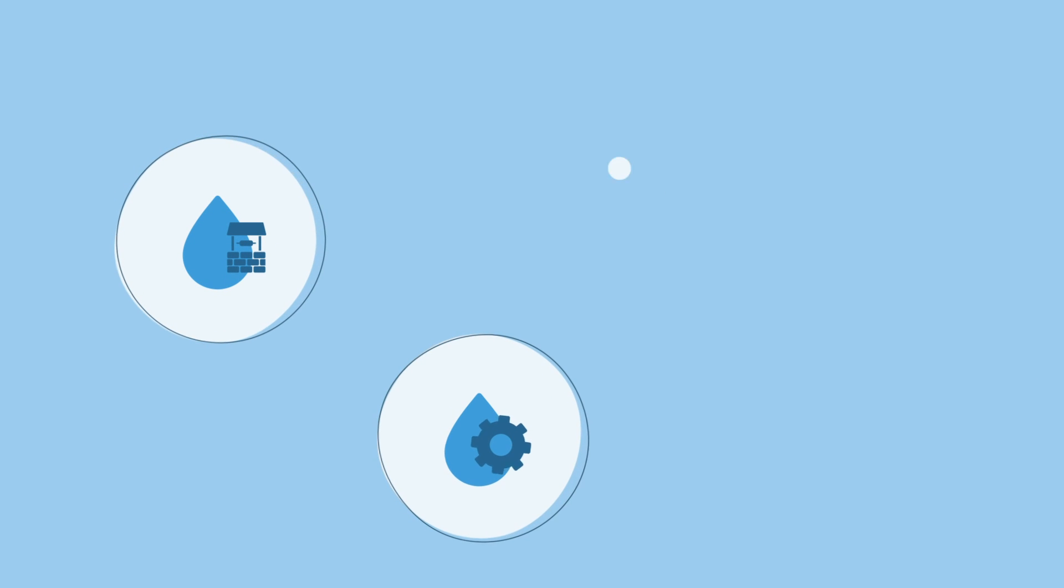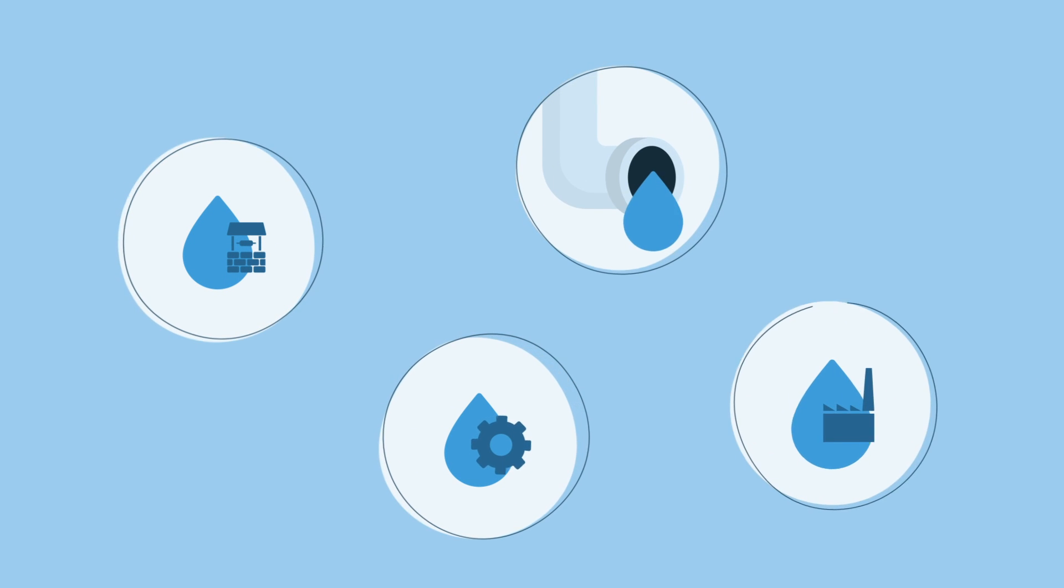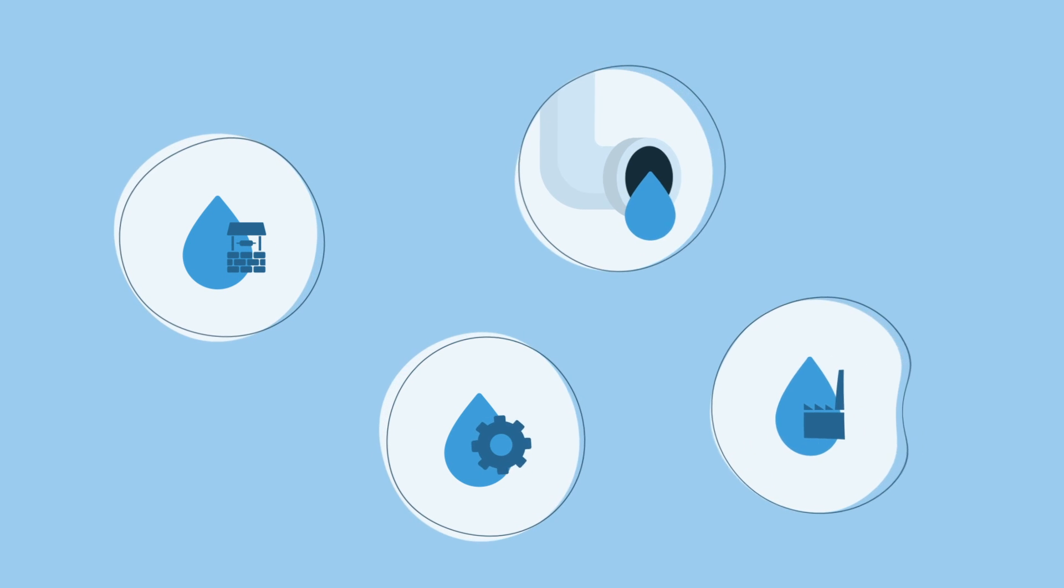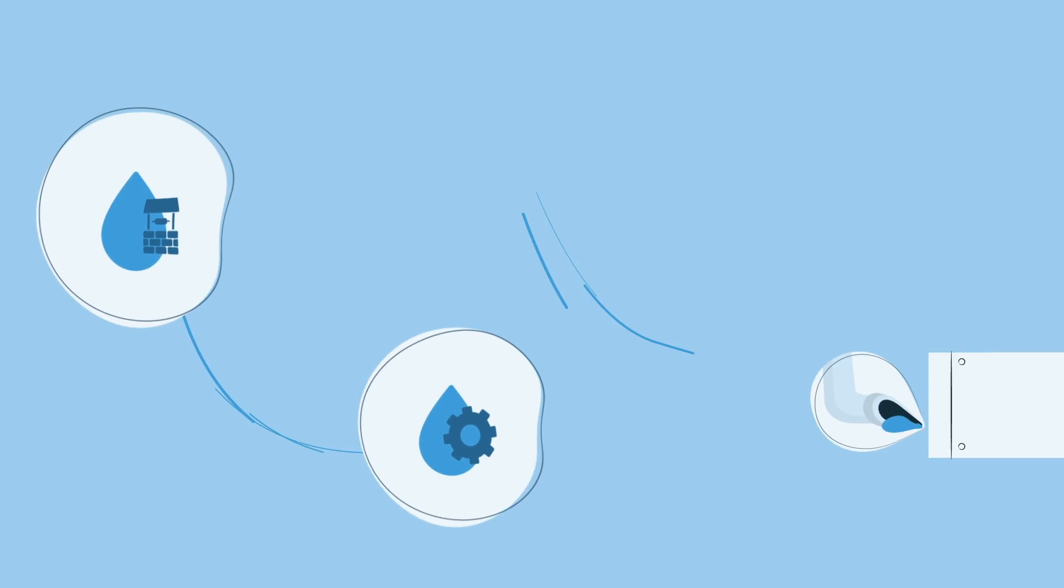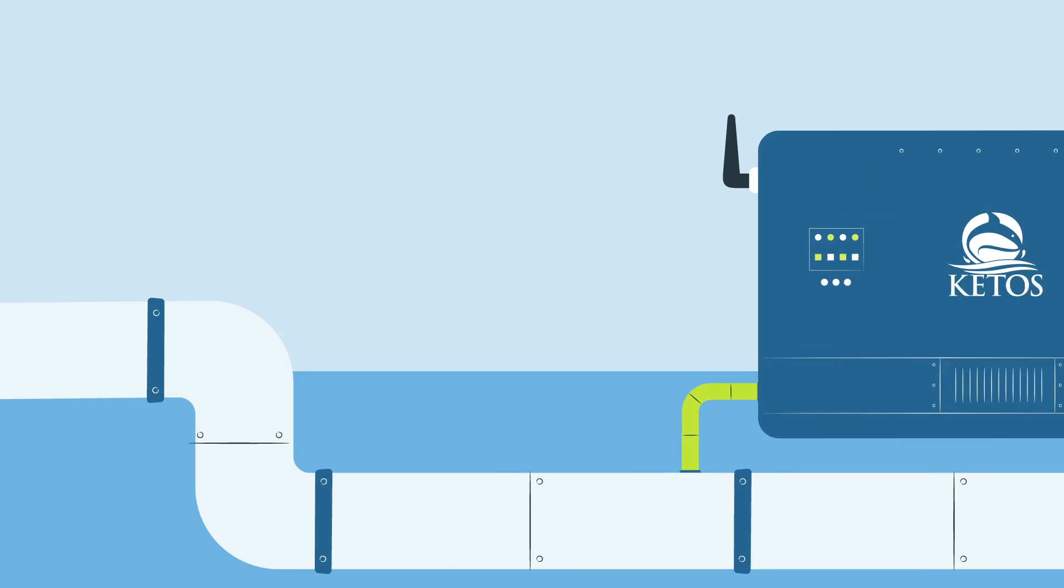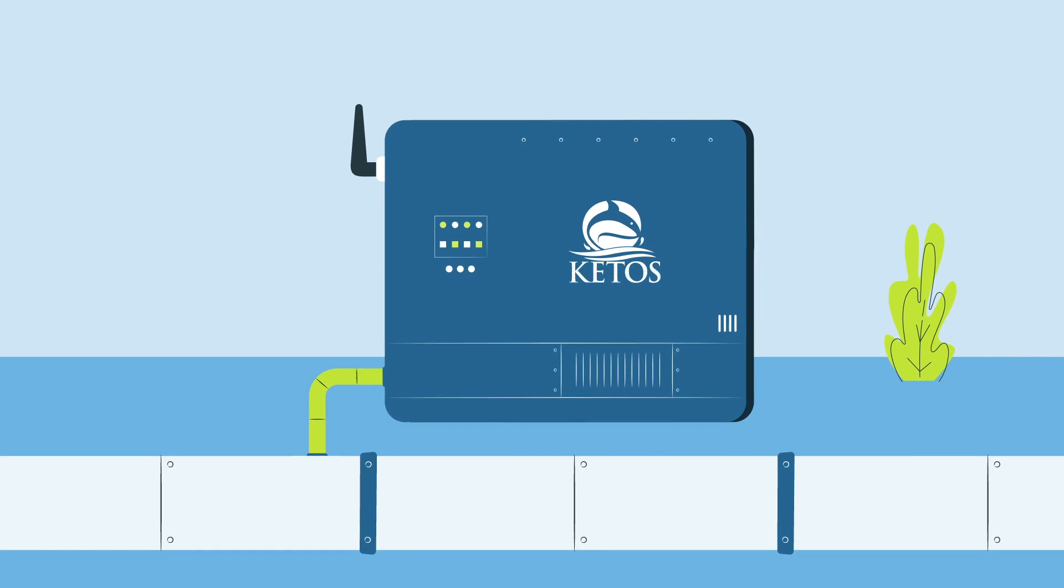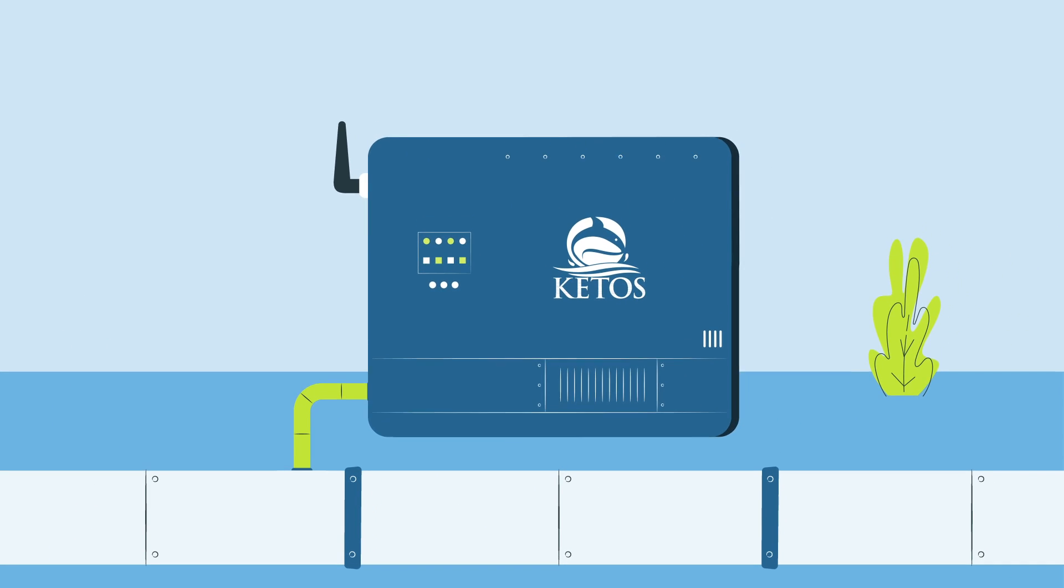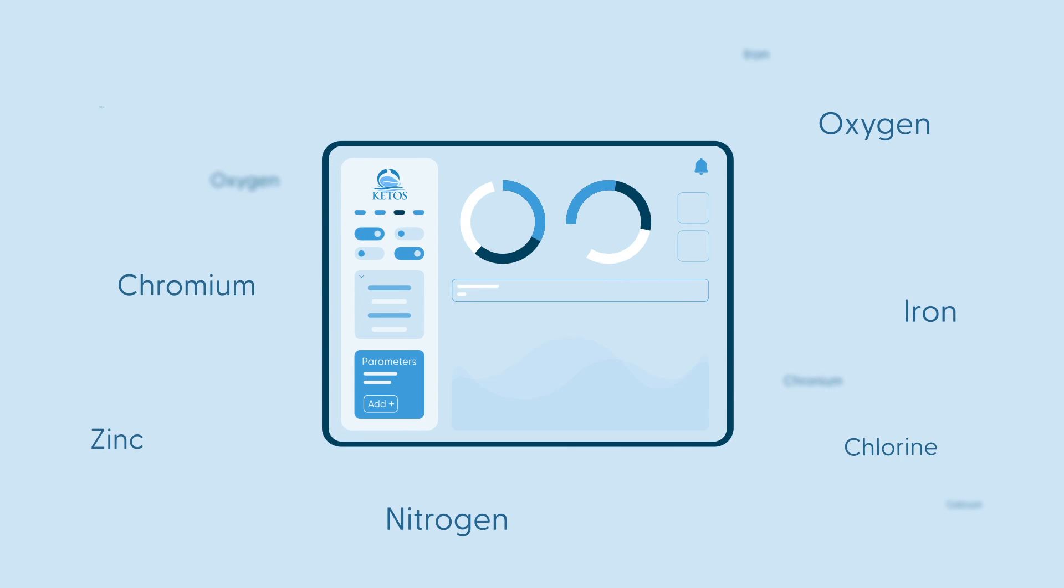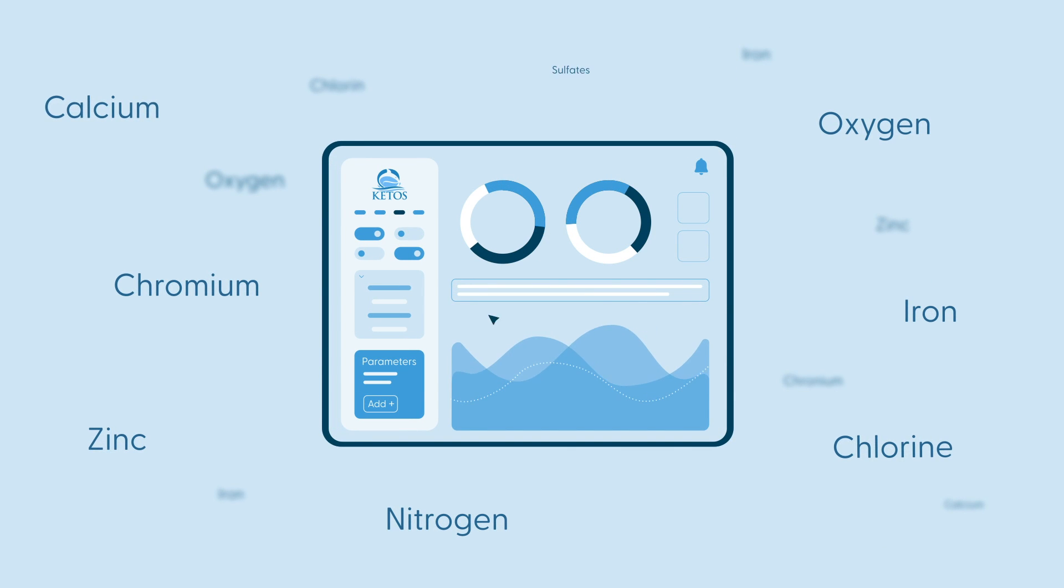Whether groundwater, process water, wastewater, produced water, or any other water source, the Keto Shield autonomously monitors dozens of water quality parameters without manual intervention.